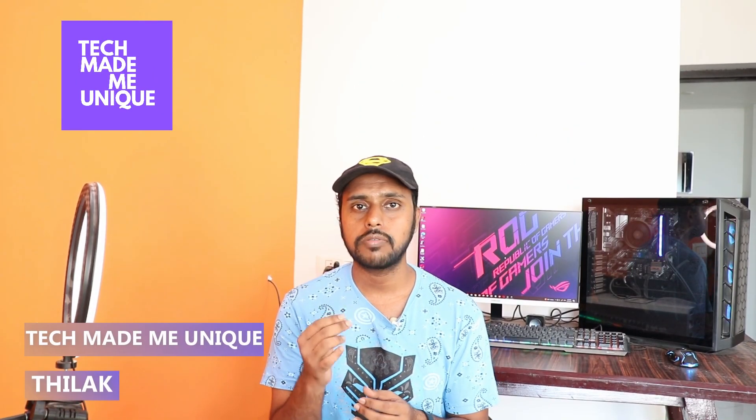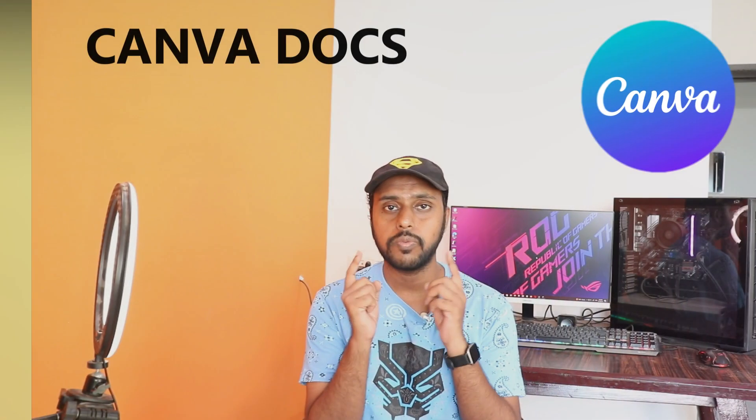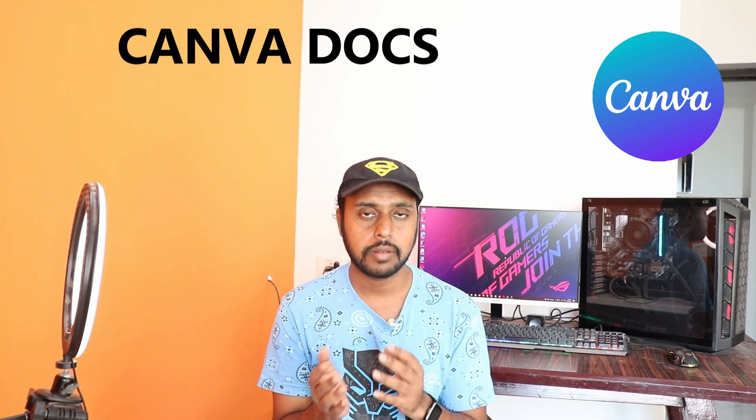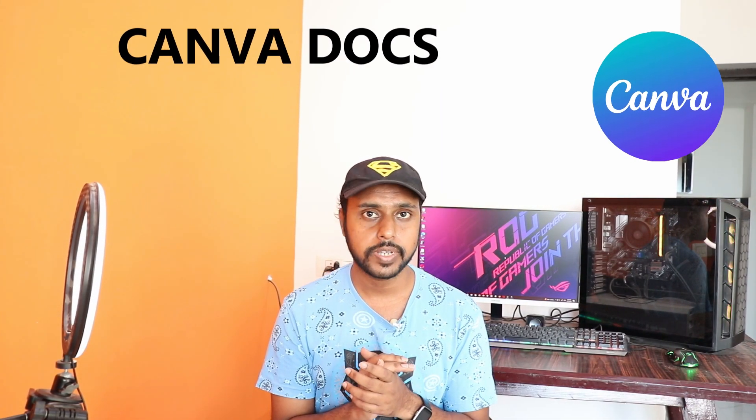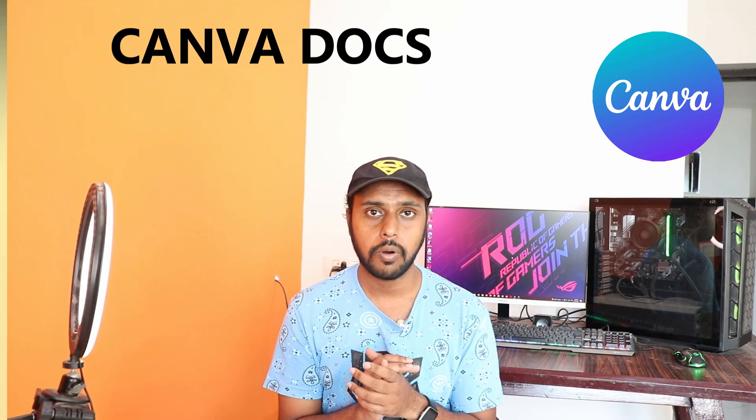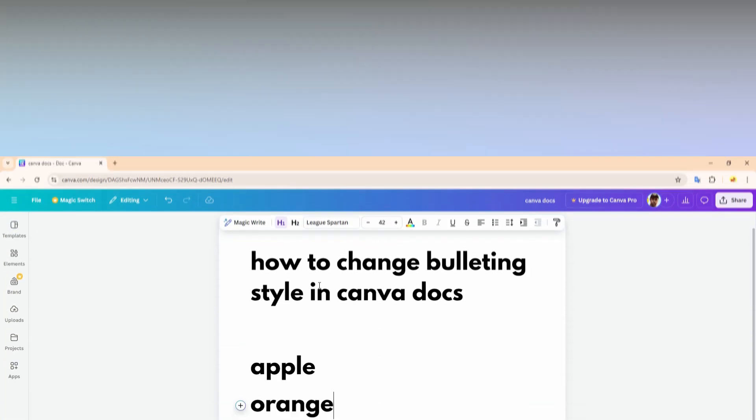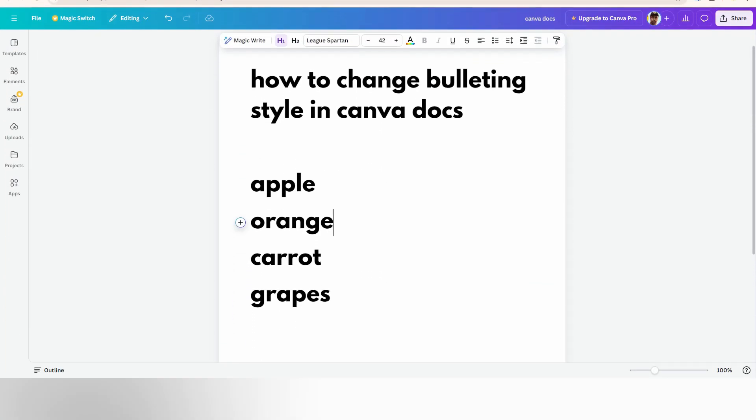Hi friends, I am Thirak, you're watching TechMadeByUnic, and today we're going to see how to change the bulleting style on your Canva Docs on your PC. If you're new to this channel, make sure to click on the subscribe button below. Let's quickly move on to the video.